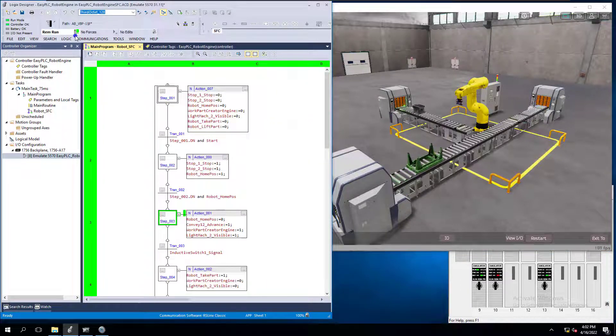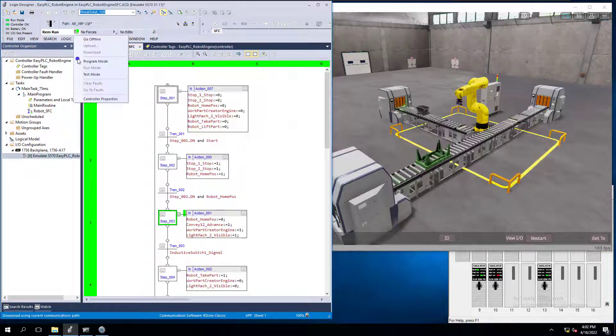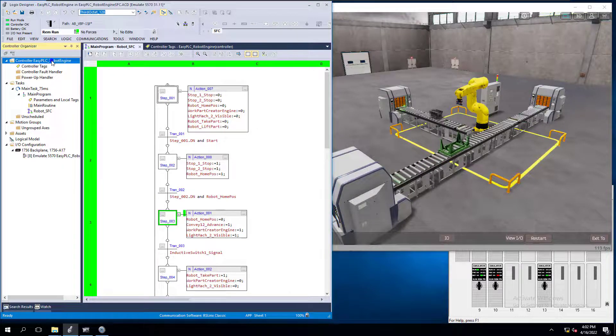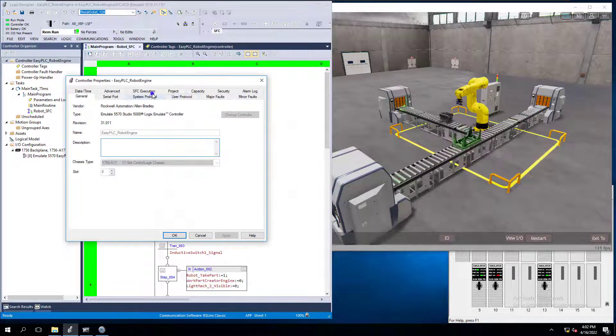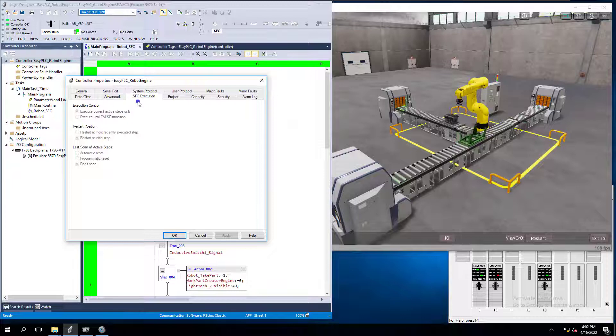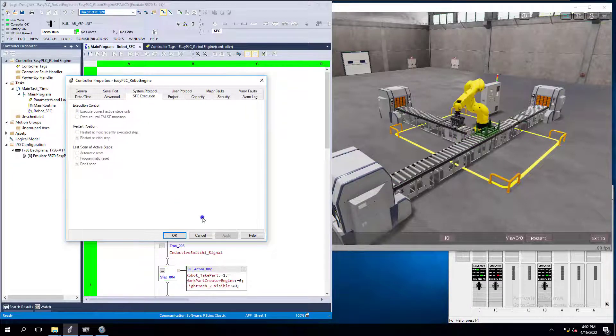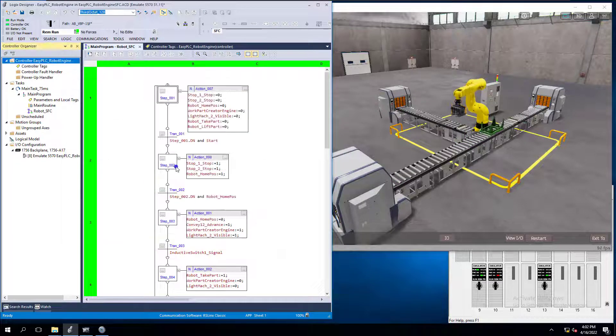Right. So you notice you're not going to be able to turn this on, turn the SFC execution. You're not going to be able to change any of this online.